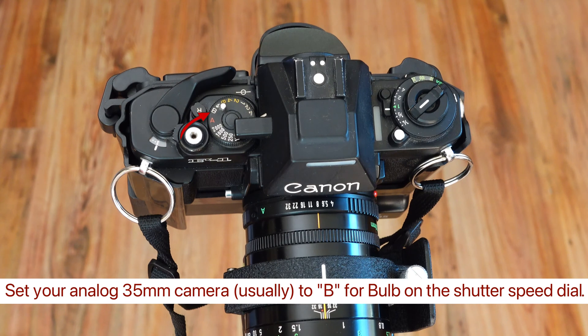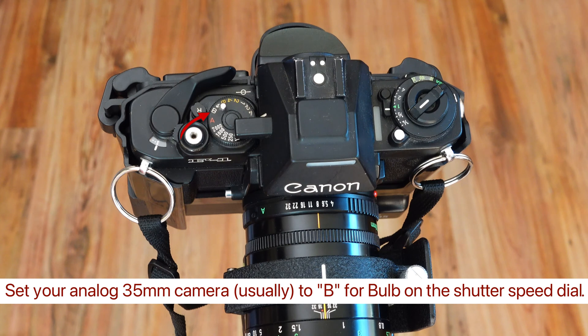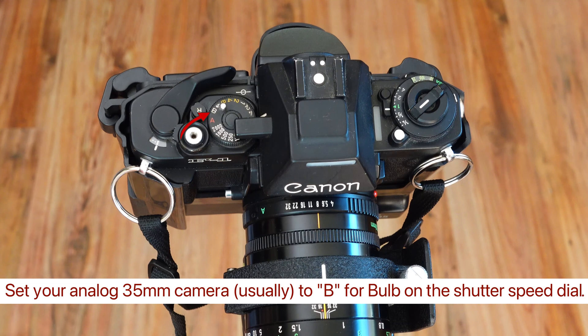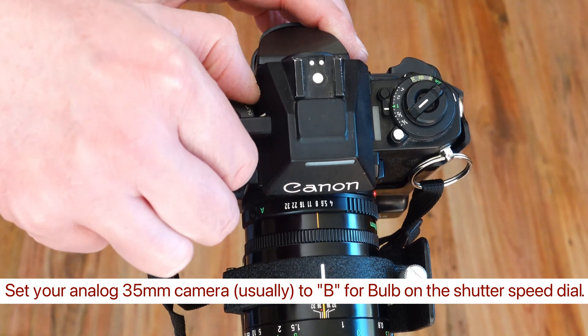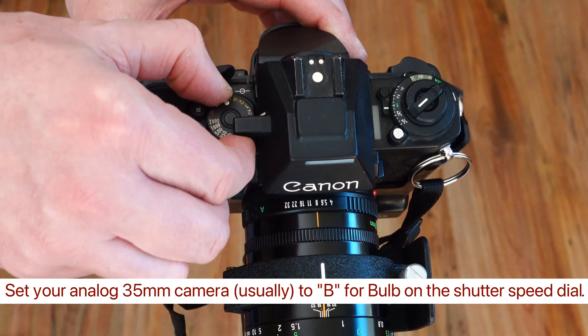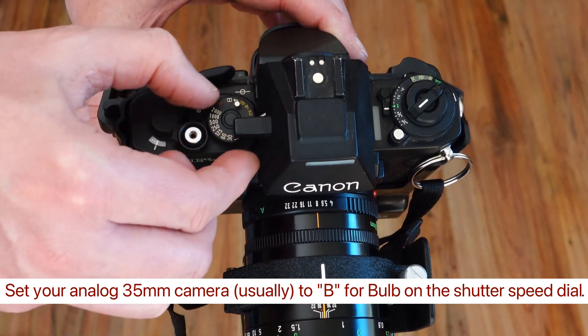To prepare for the shot, you need to set your camera to B or bulb mode. This is normally used for long exposures. Since the camera doesn't know how long it will expose, B mode doesn't allow the camera to control the exposure.